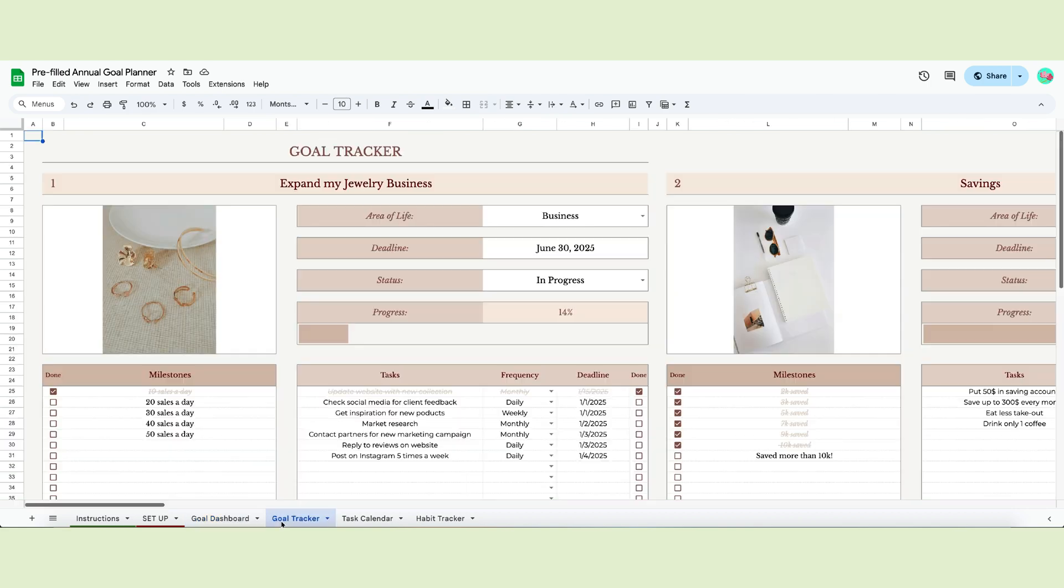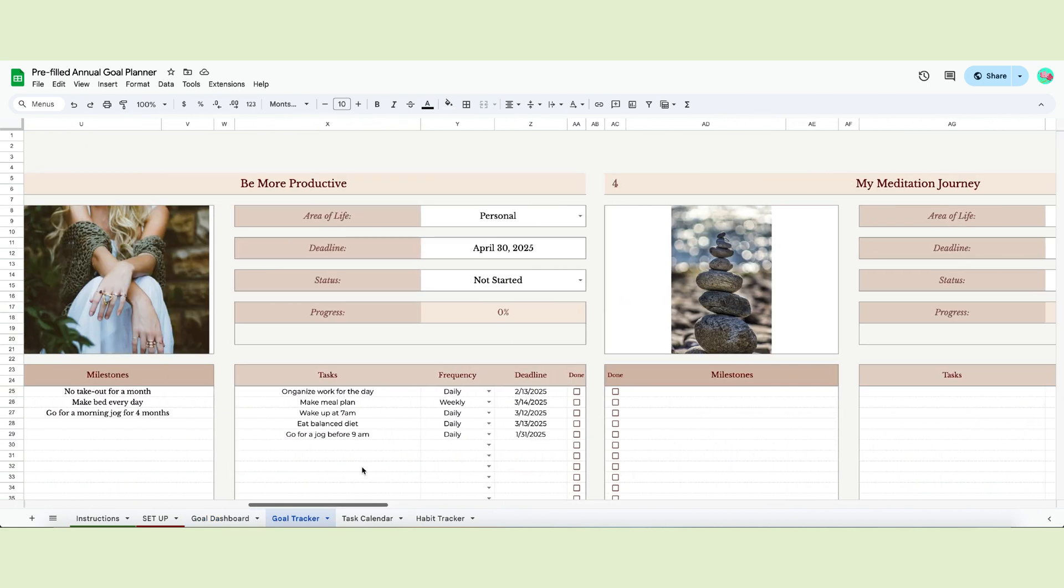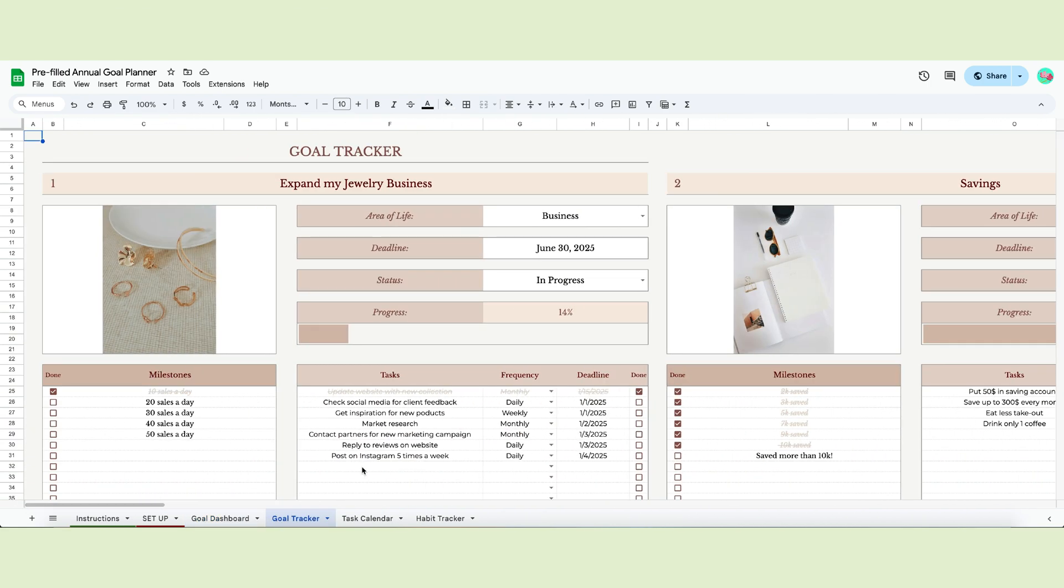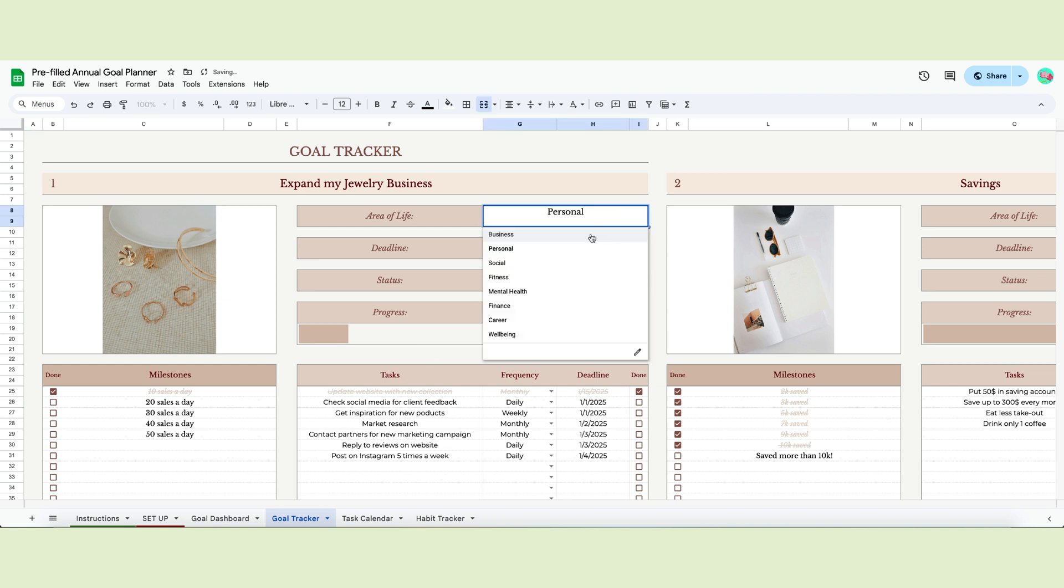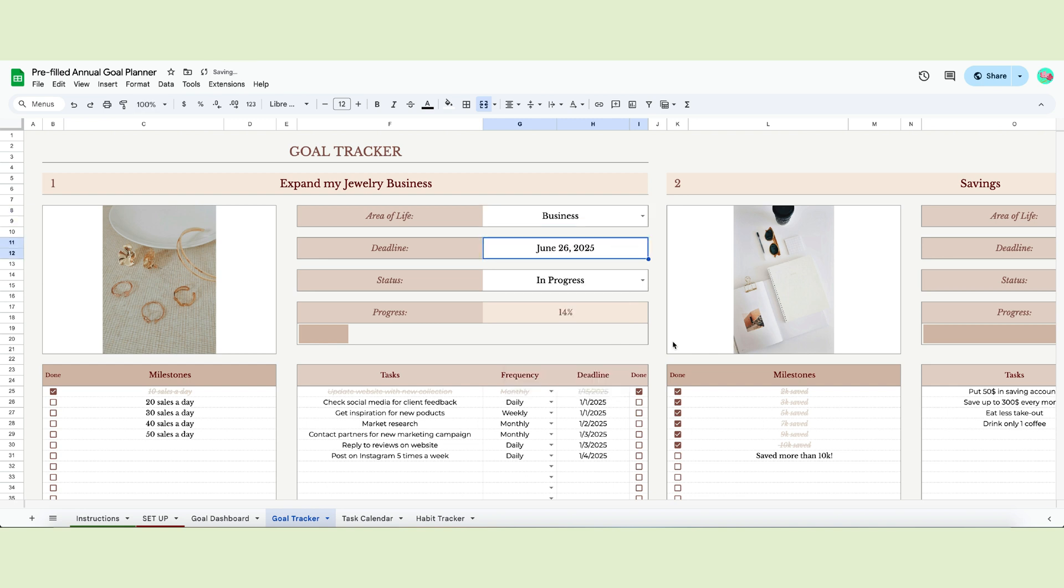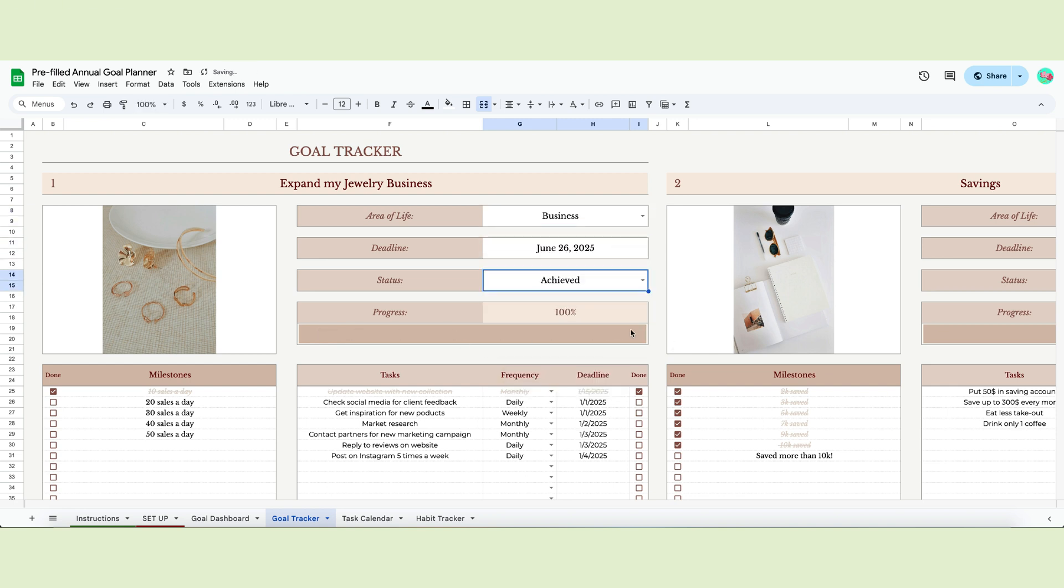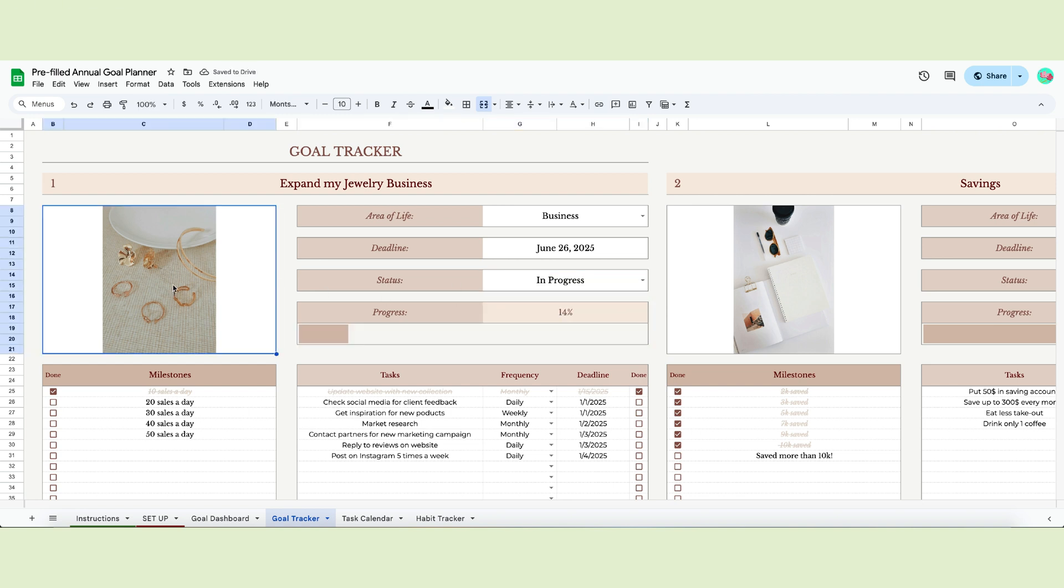The goal tracker page is the main section of our tracker, where you can edit your goals and decide how you will achieve them. For each goal, you'll start by deciding the area of life, a deadline, and the status. If you select achieved, the progress bar will automatically move to 100%.